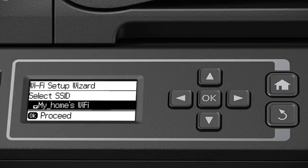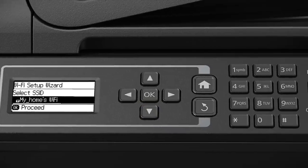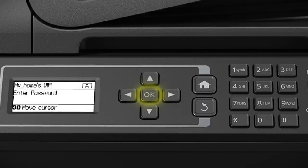Now you'll choose your wireless network and enter its password. Press the down arrow until you see the name of your network, then press OK to select it.